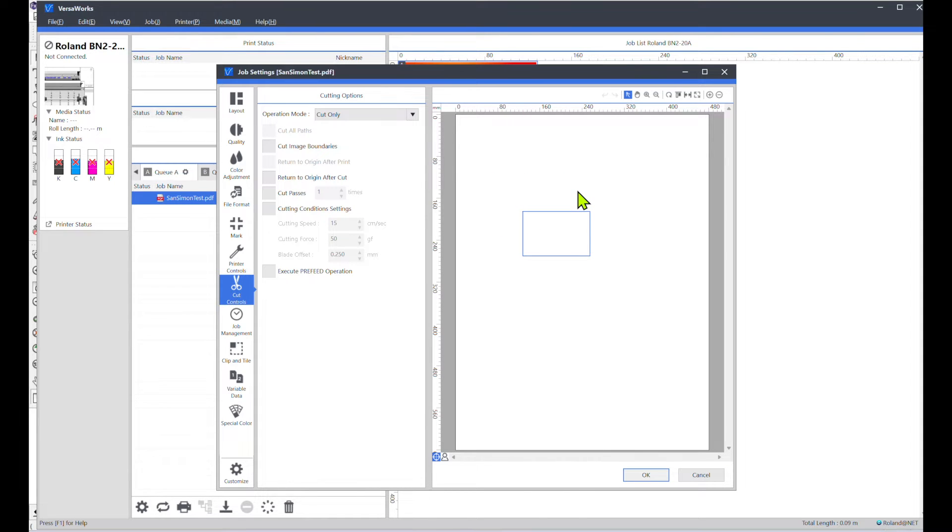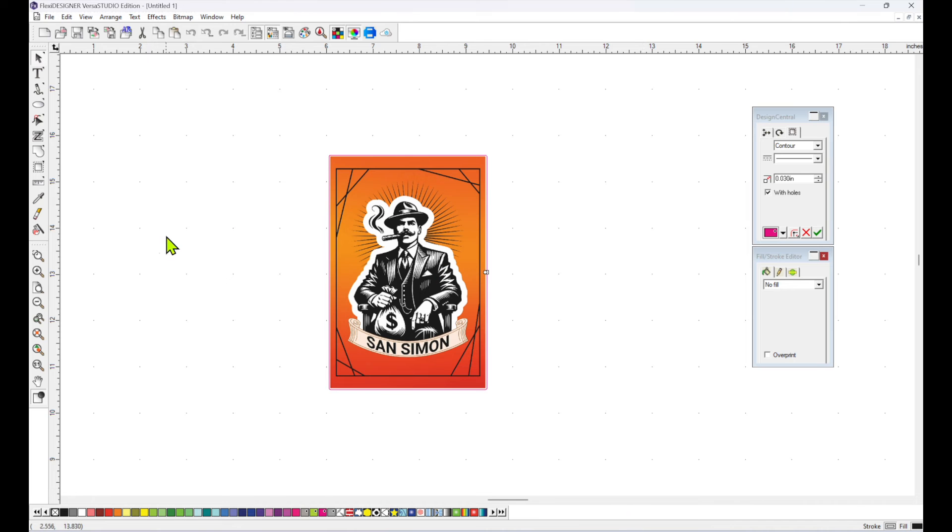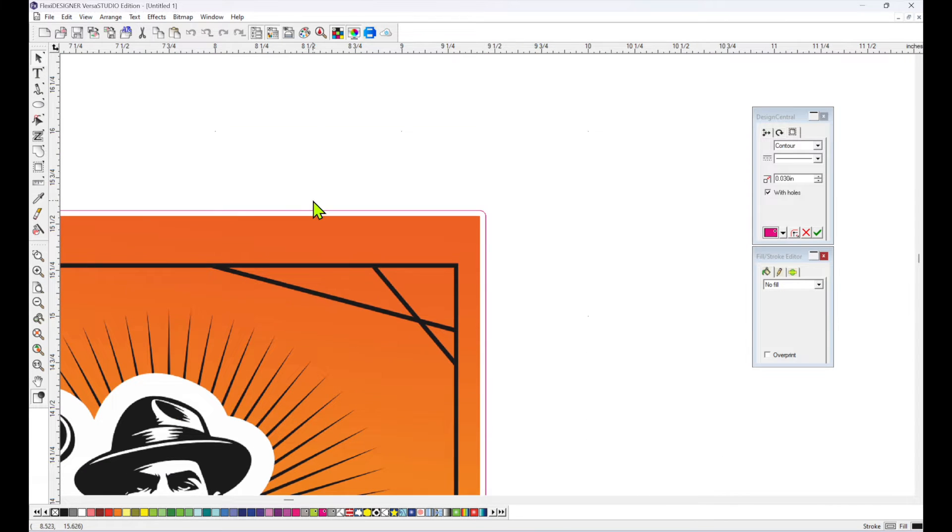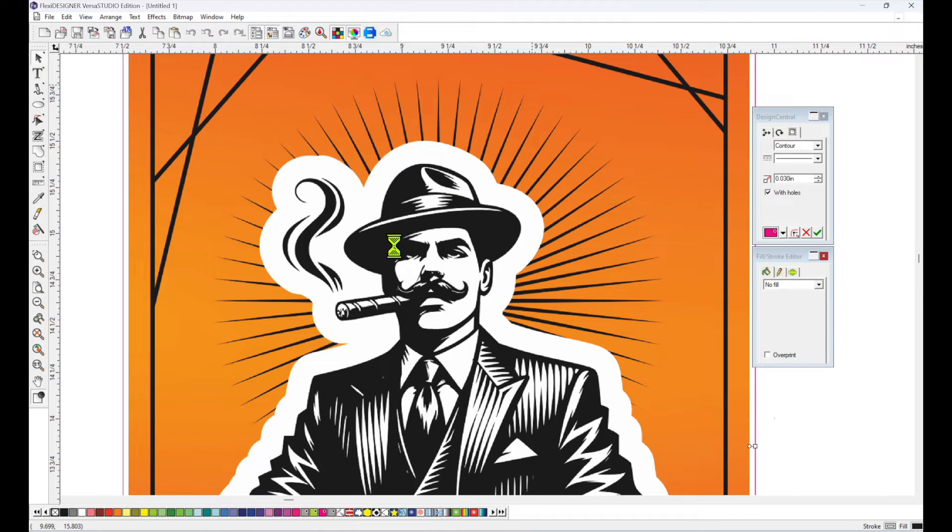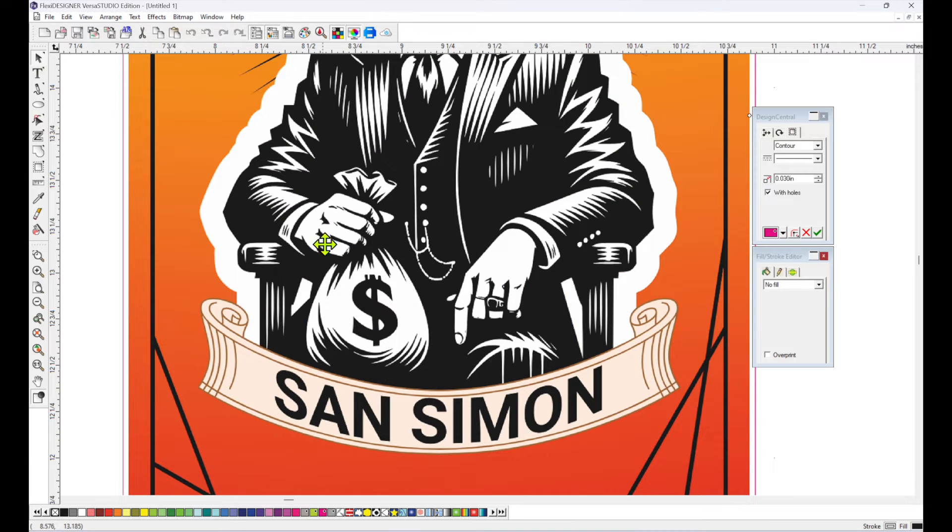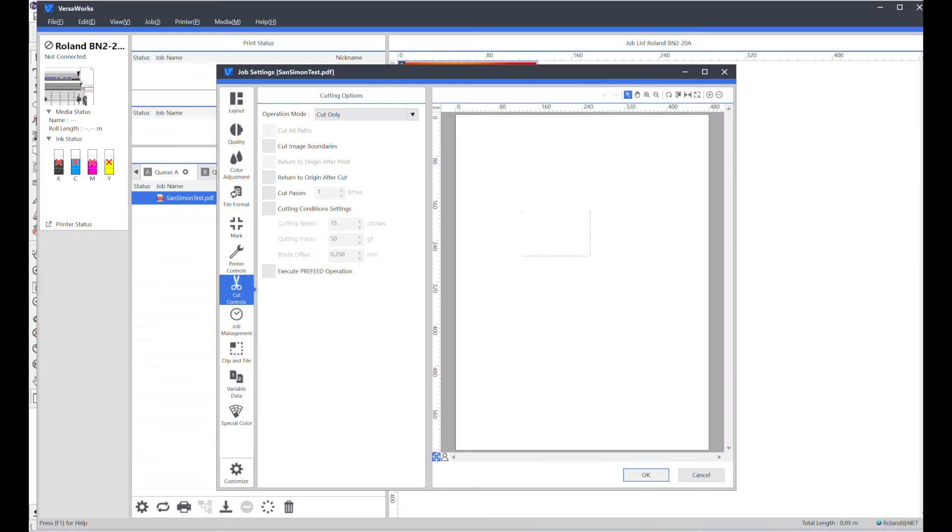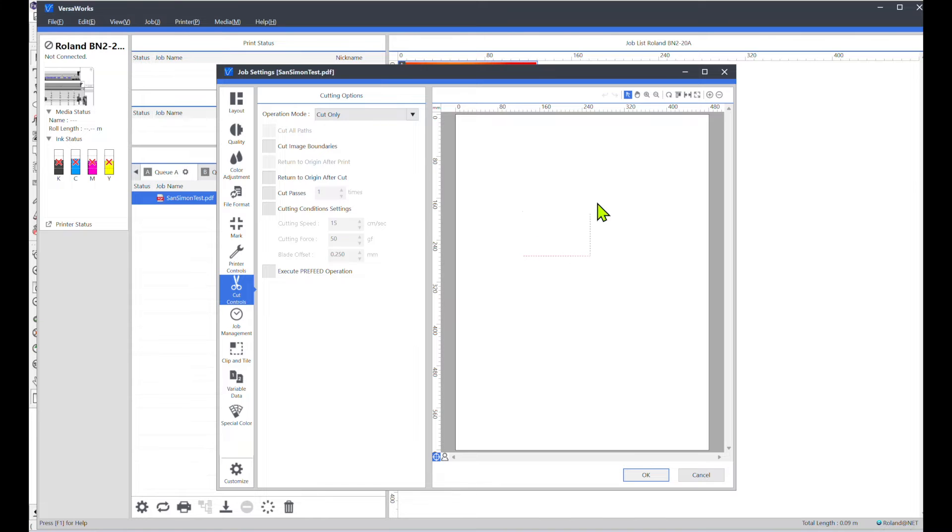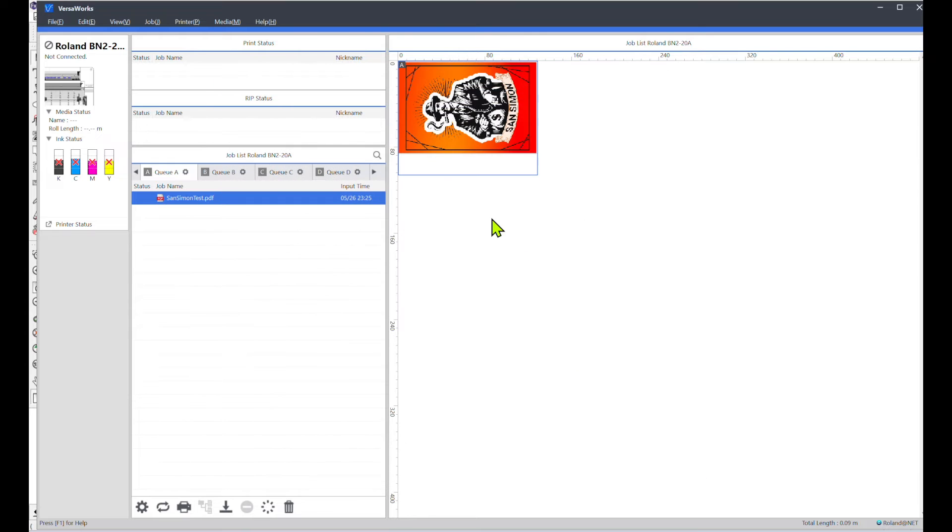So now if you notice, my cut line is not all the way around the label, but you can clearly see here in Flexi Designer that I have the cut line or the contour line all the way around my label. So that's a way that you can double check your contour lines to make sure that they came over correctly. So now what I'm going to do is show you guys how to correct this.